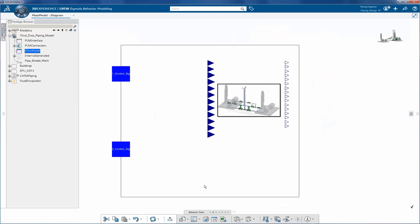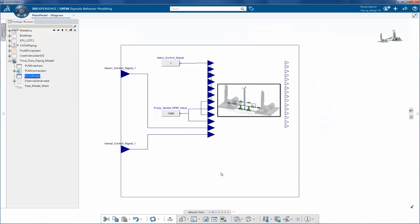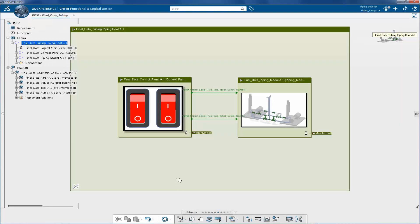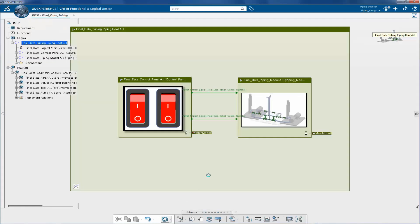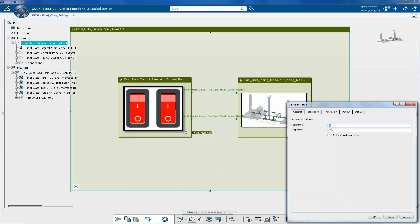To drive the model, we have done a few connections. Inside the control panel, there are two switches instantiated from the user interaction library. These two switches will drive the valves.